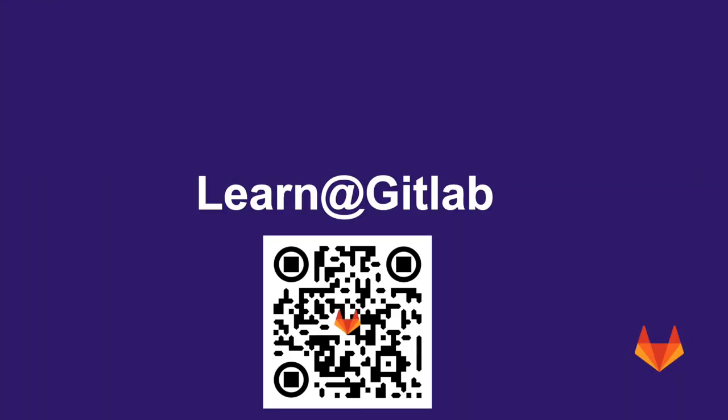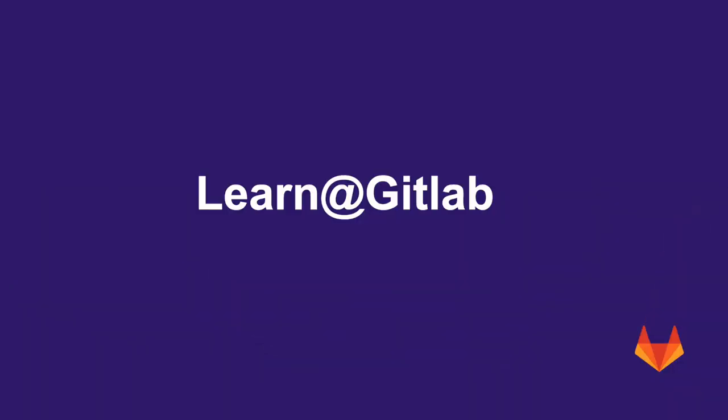If you want to learn more, follow this QR code. Stay tuned and let's continue learning at GitLab.